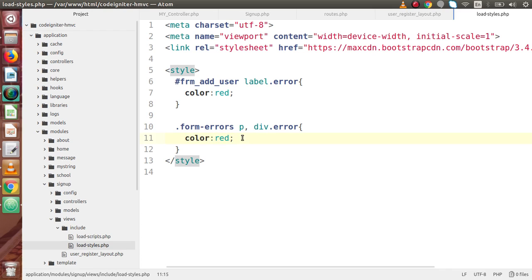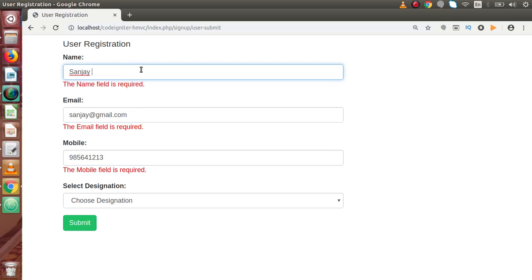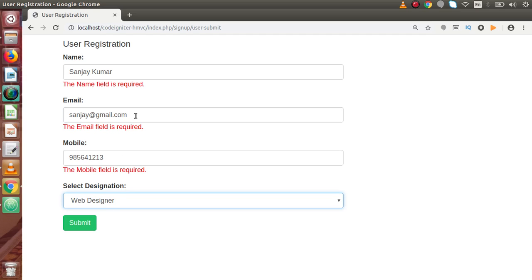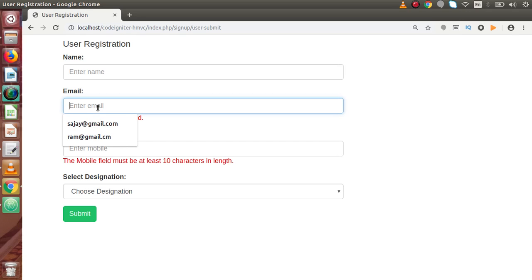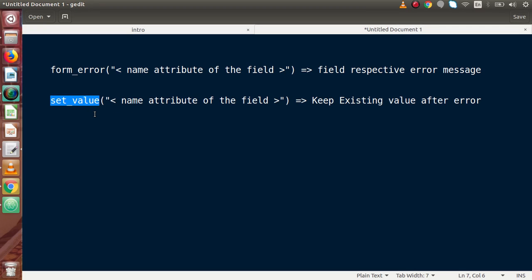Now for the second part of our discussion, let's say I pass some values — a name, a dummy mobile number, select 'Web Designer' as the designation — but leave no email address and press submit. As we can see, we have no value inside this email field, but we had values in the name, mobile, and designation fields. So how can we keep our existing values after getting any error messages? To keep existing values, we are going to use the second function called set_value().